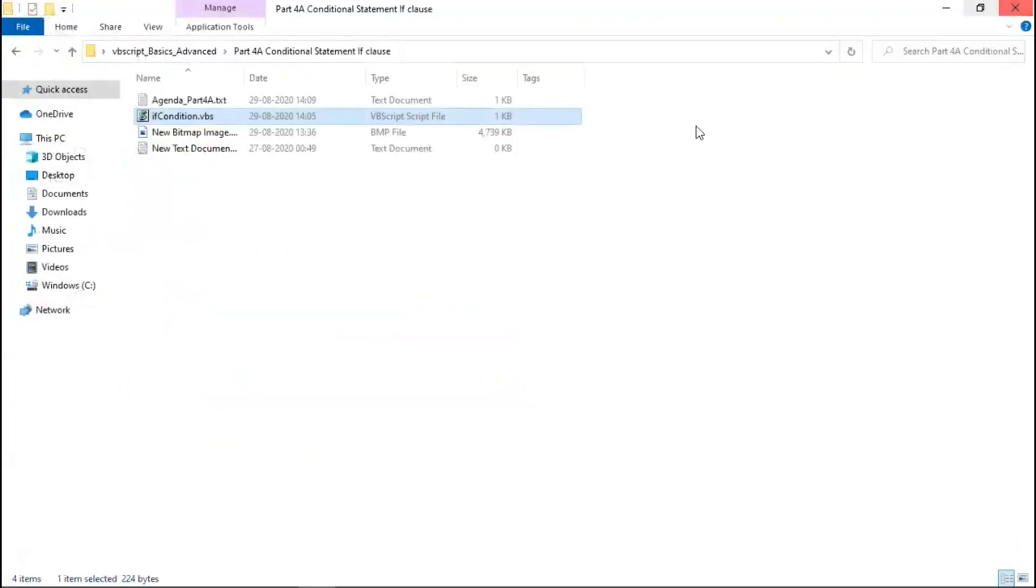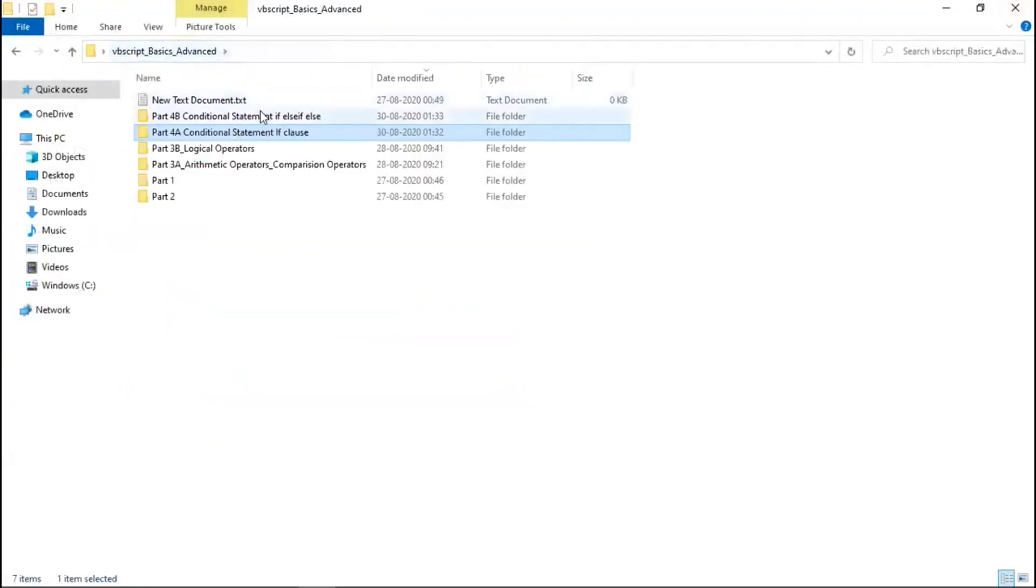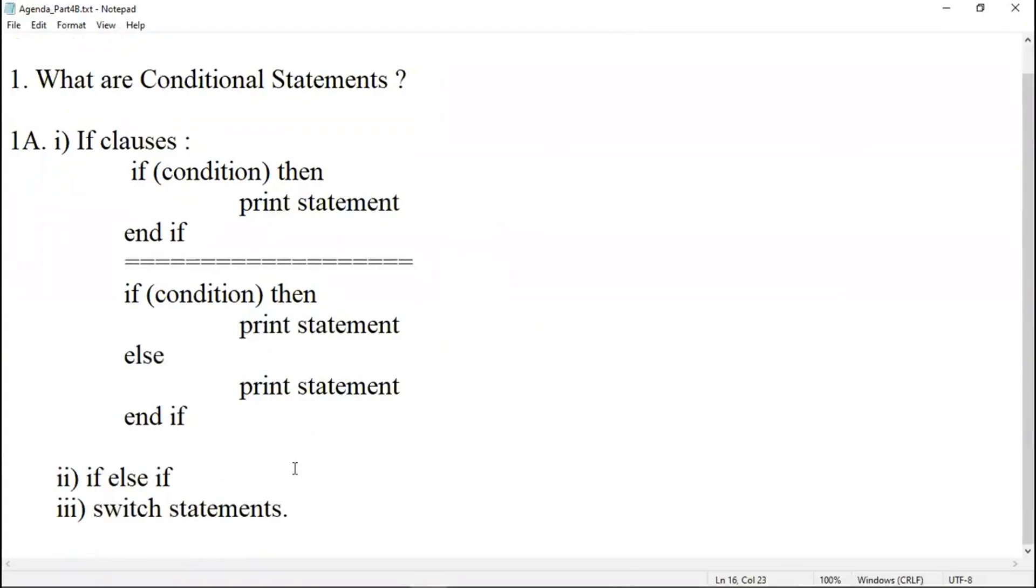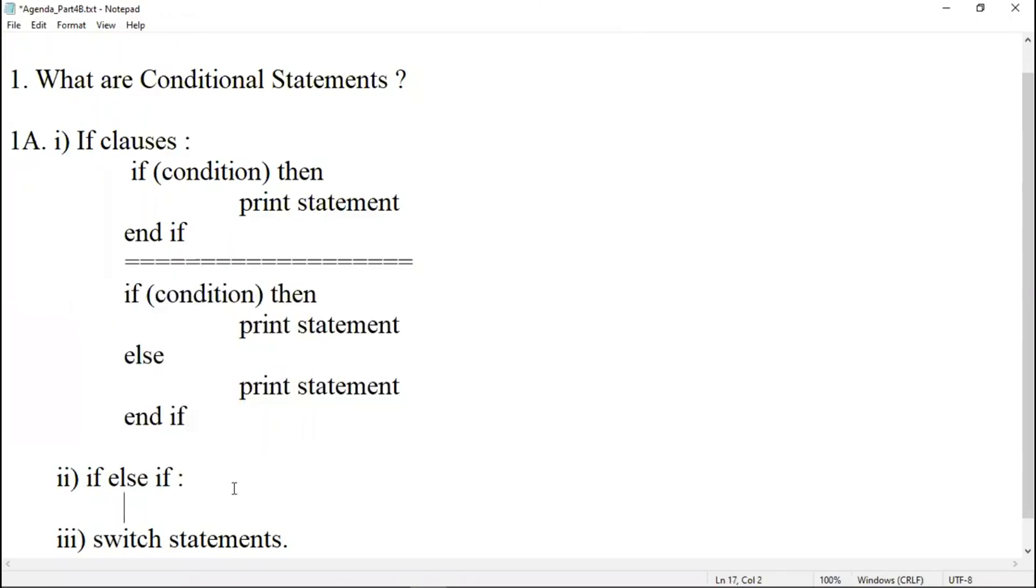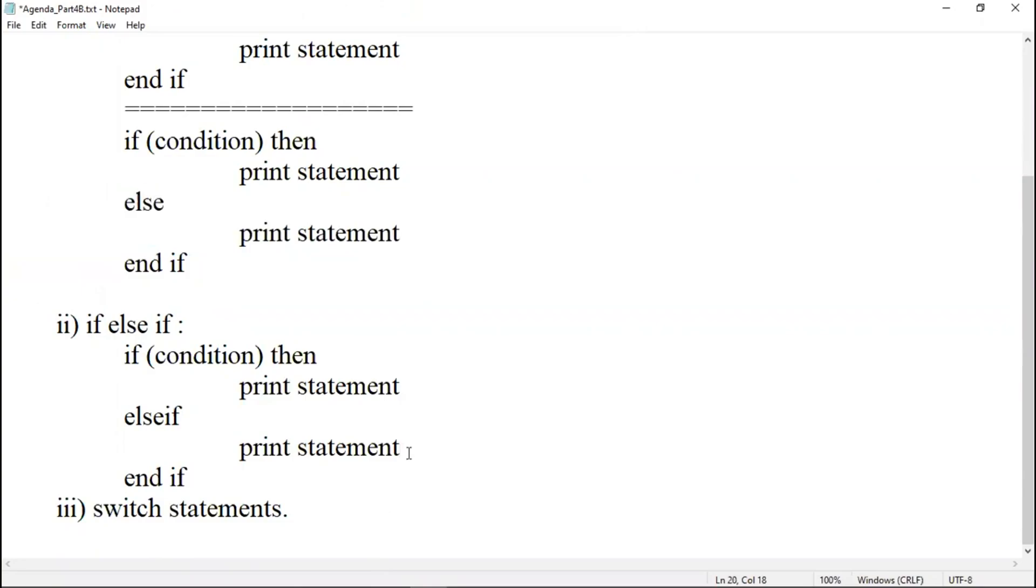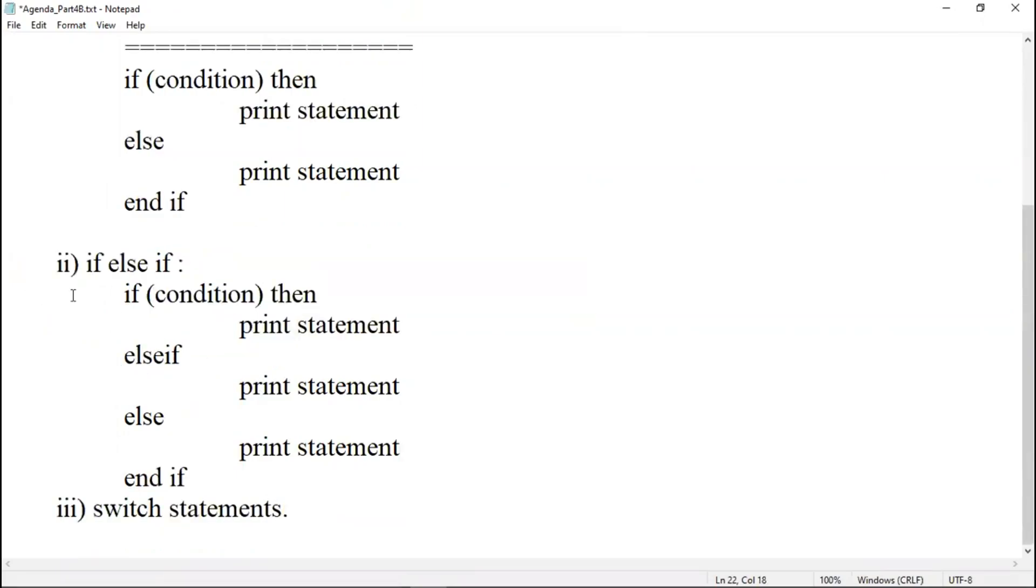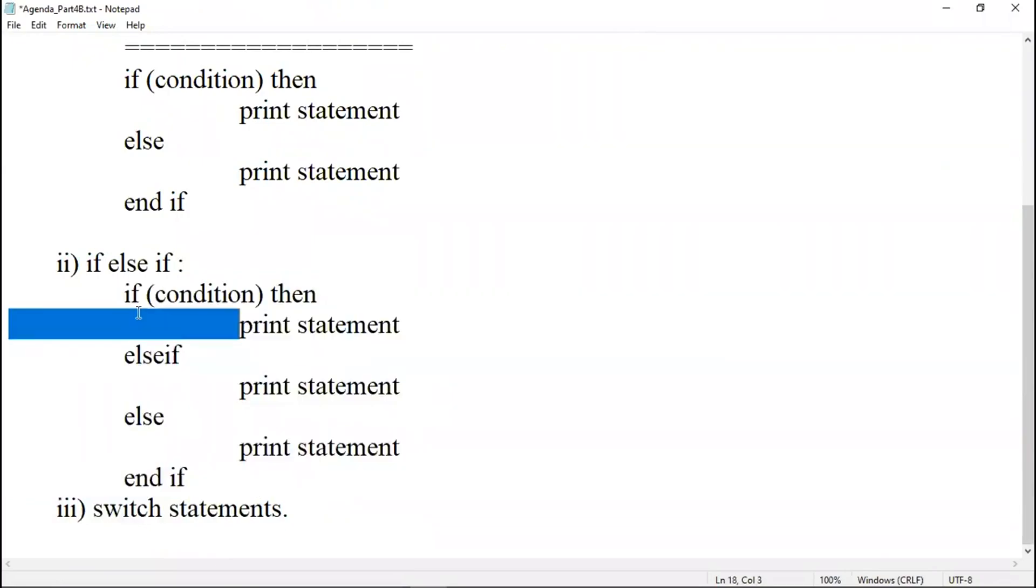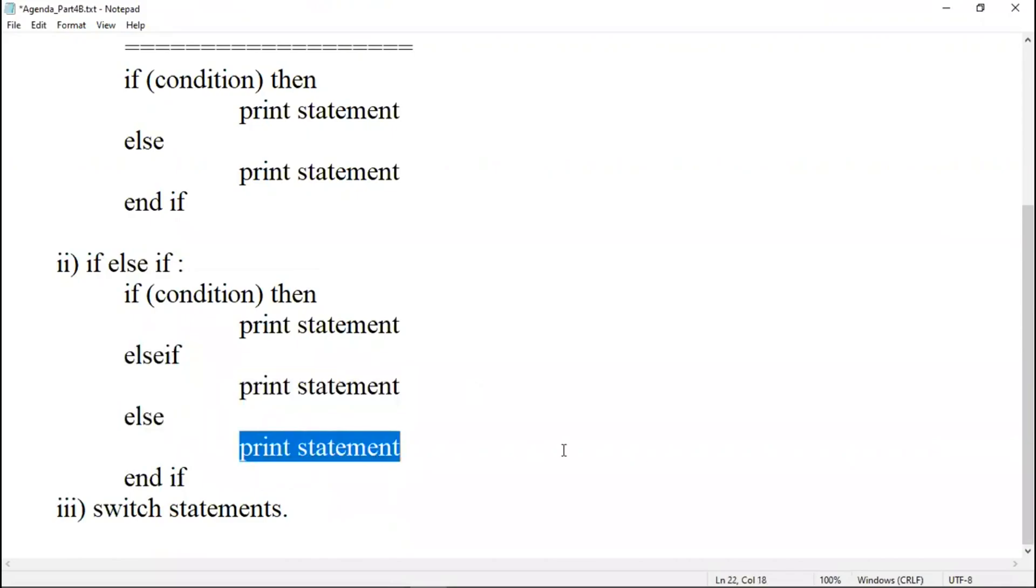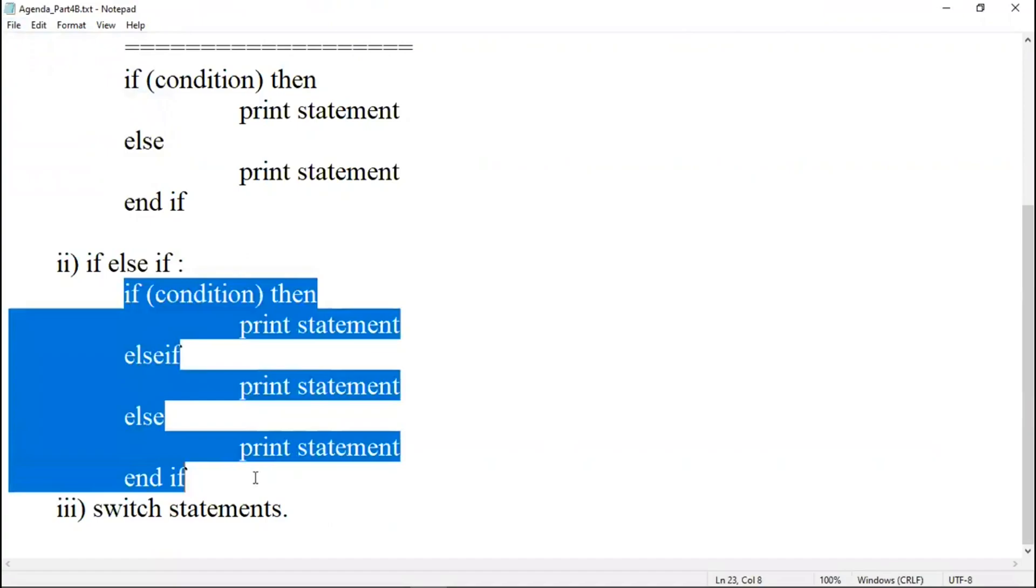Today we are going to discuss another conditional statement: if, else if, and else. Let me write a syntax for if, else if, else. It will be similar. Let me just write it down here. It will be else if followed by else statement. Our if, else if, else looks like this: if, followed by condition, print statement, else if statement followed by print statement, else statement followed by print statement, and end if. Let us see a proper example so that we can understand what this if, else if, else looks like.